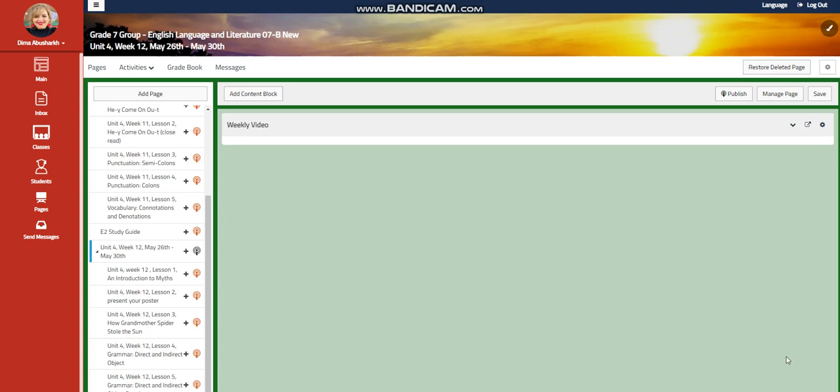My dear students, welcome to Unit 4, Week 12, that extends from May 26th till May 30th. This is your English Language and Literature course for Grade 7.